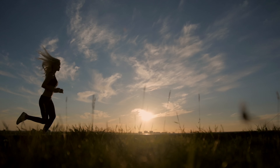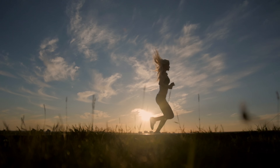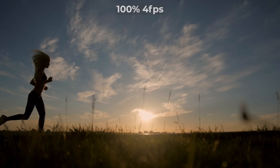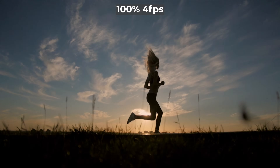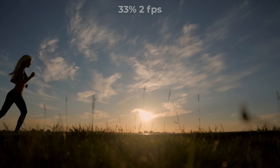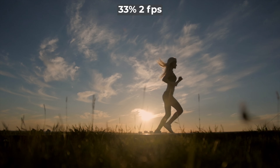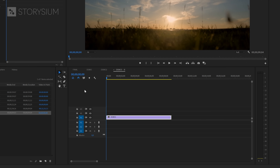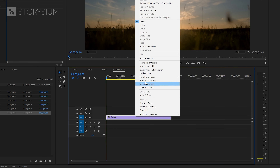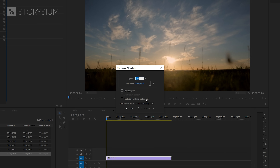Sometimes it also works better if you slow down the footage. This is the clip at 100% speed with 4 frames per second, and this is how it looks at a third of the speed with 2 frames per second. In Premiere you can slow down or speed up a clip by right-clicking on it and then selecting Speed and Duration. Then in the window that opens up you can enter a percentage for the speed of the clip.